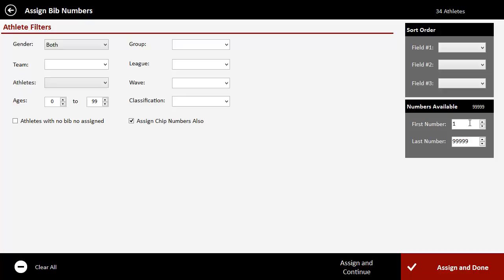What that also allows you to do is assign a certain range. So let's say you don't want to start at one, you want to start at a thousand, or maybe you have a gap in your range. It allows you to adjust what bib numbers are being assigned. In this case, I'm going to start from a thousand and go to 2000. Let's say that's the last number of bibs that I have. So that gives me a thousand and one bibs available.